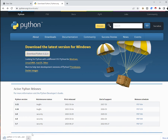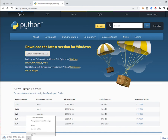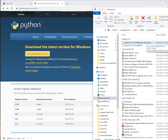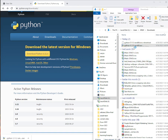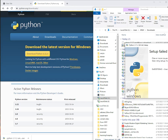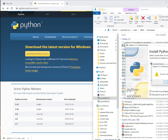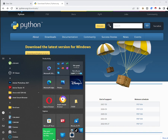I already have Python 3.10 so I'm not going to download Python 3.11, but you can download it. When you click on install, you need to click 'Add python.exe to PATH'. After checking that, you can click 'Install Now' to install it.